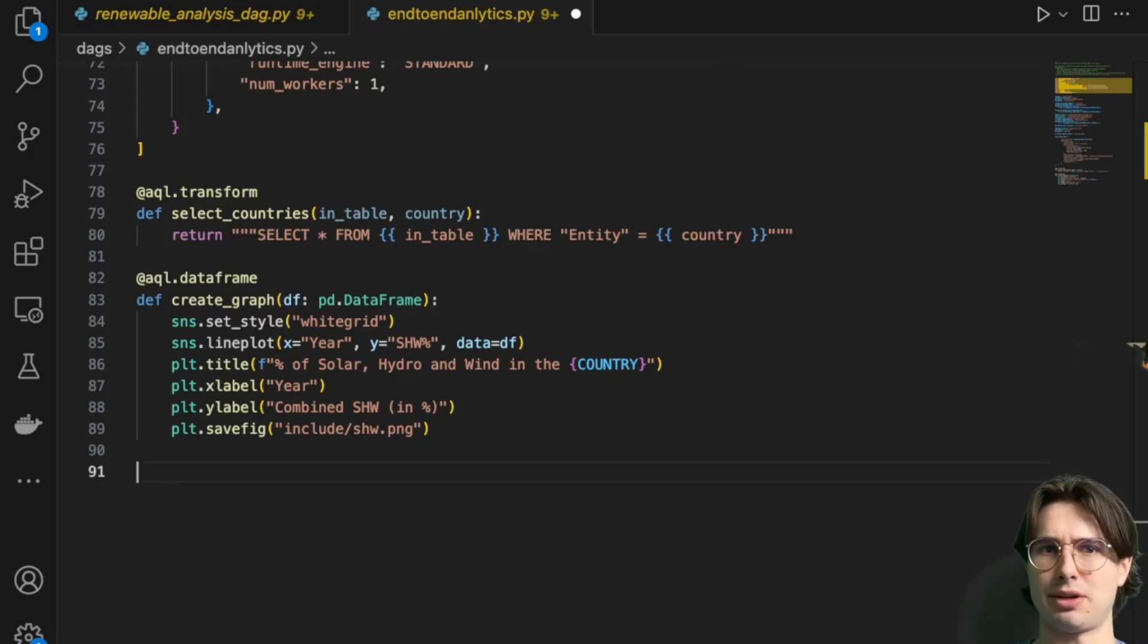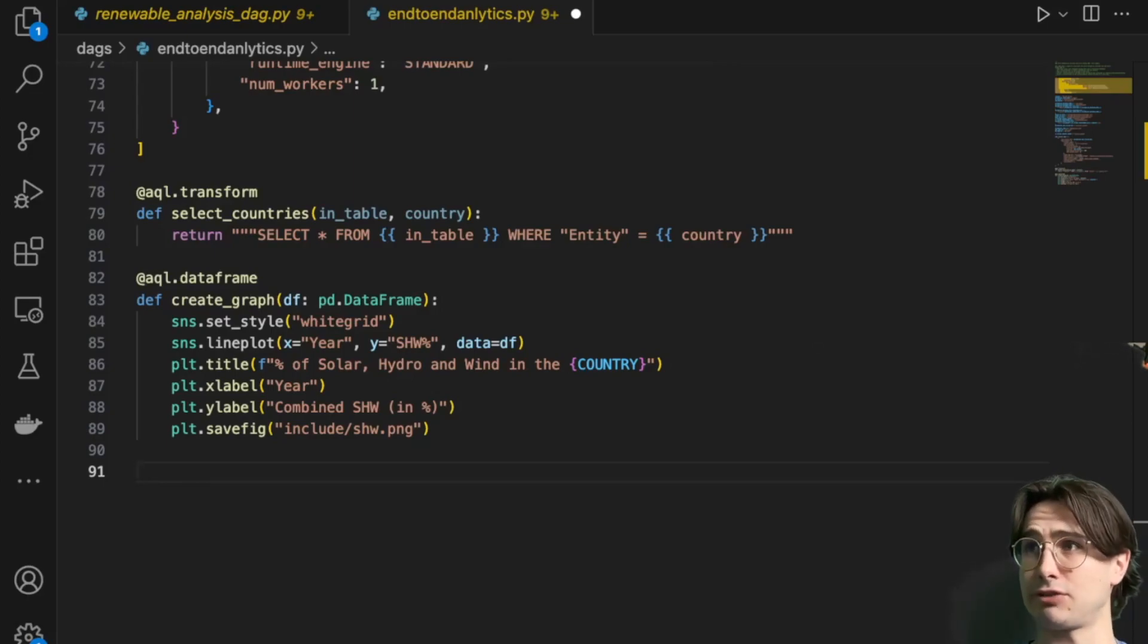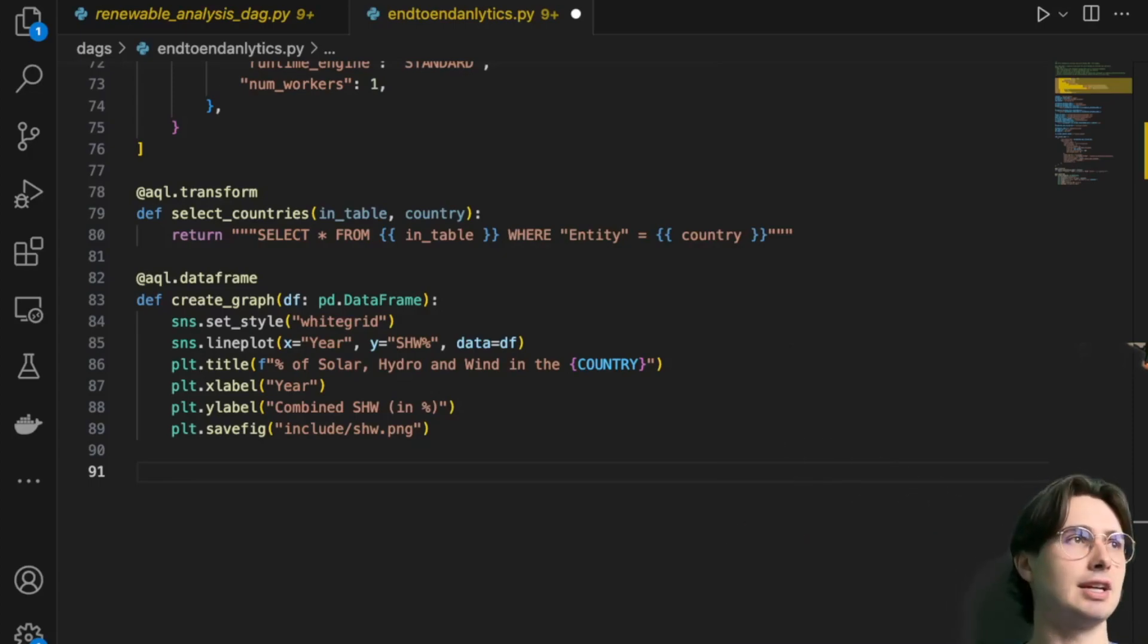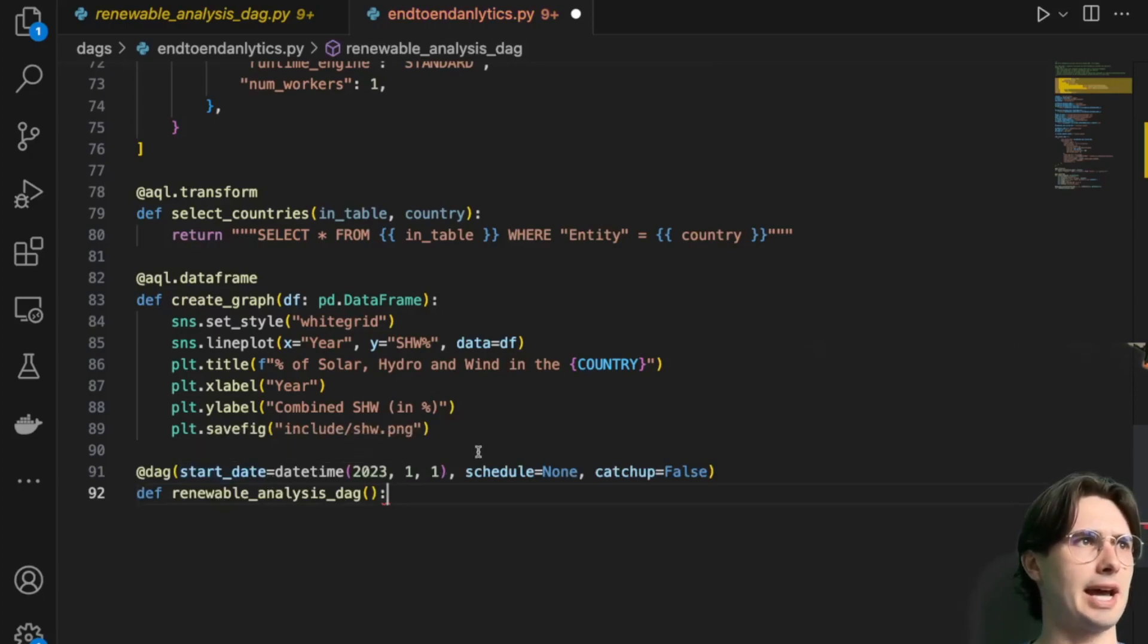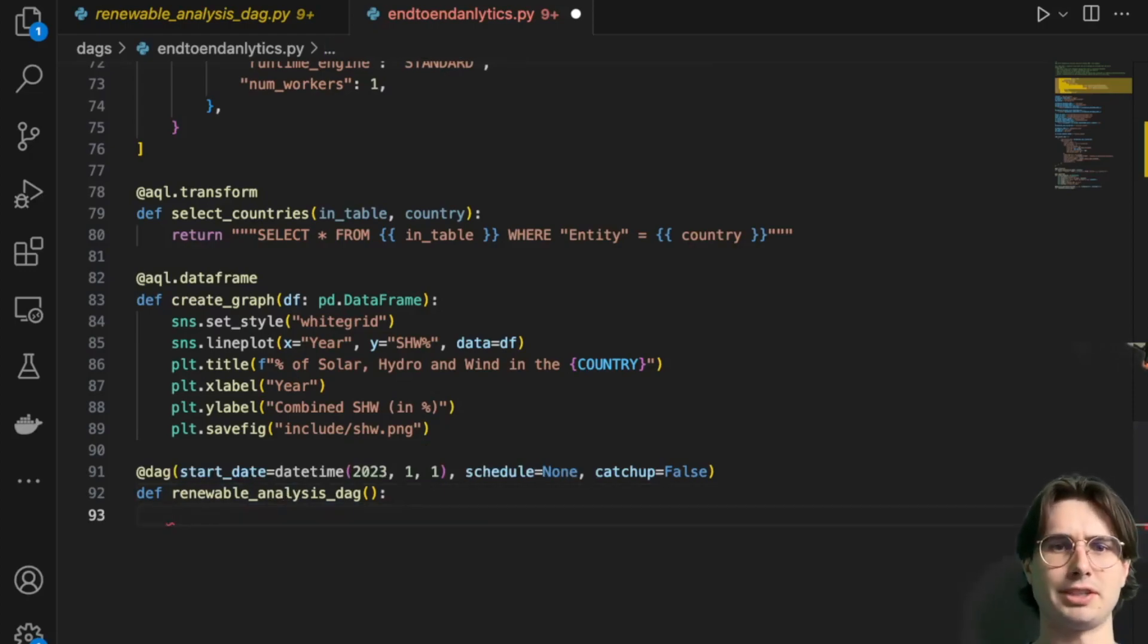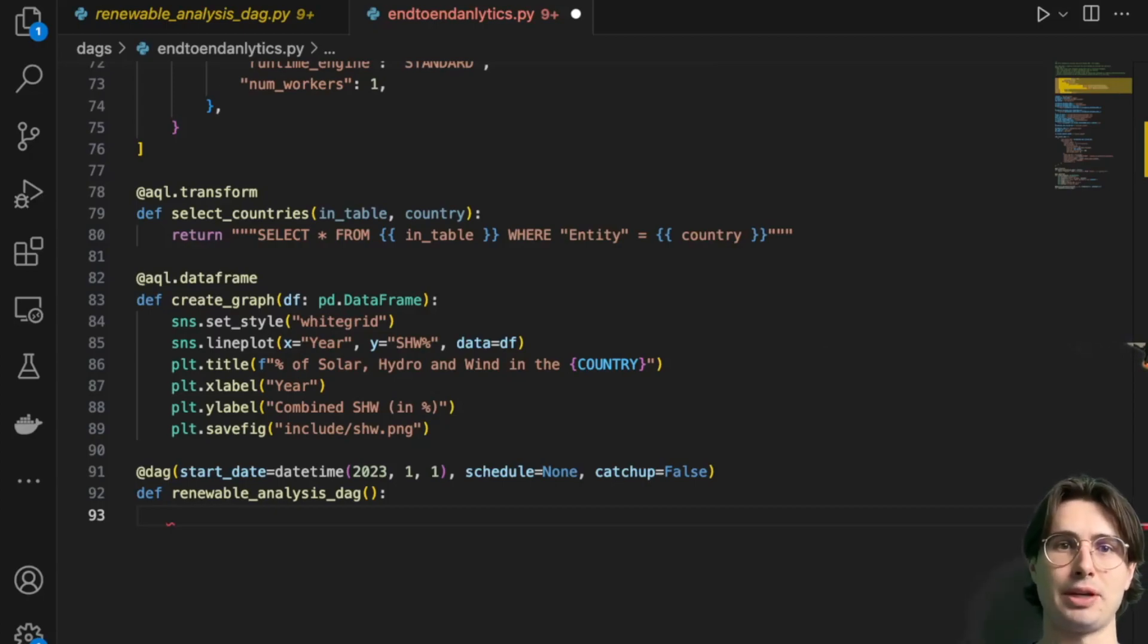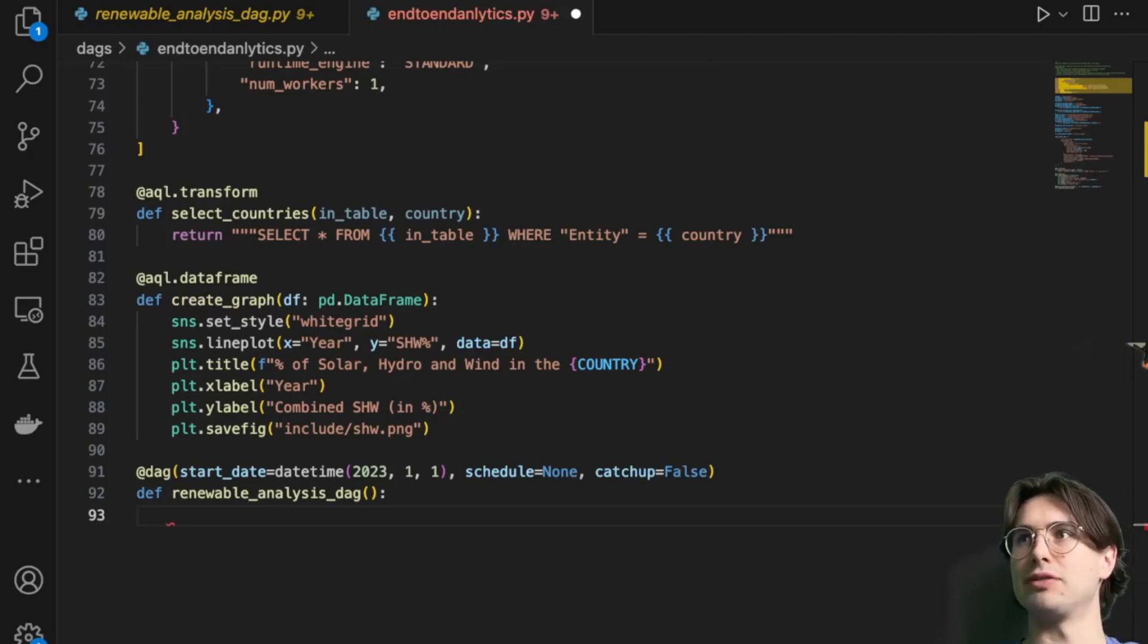Then after that, we're done with our AQL transformations. Because those are defined via the task API, we define them outside of our DAG. Don't have to, but it just kind of makes sense. Here we have our DAG definition. Nothing fancy here, schedule none, catchup false, start date whatever you want it to be.